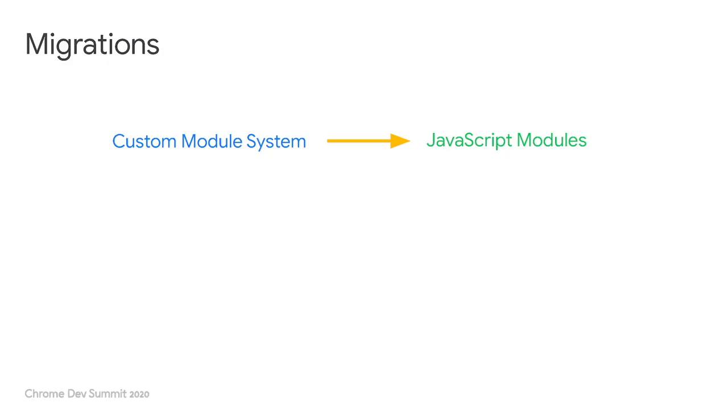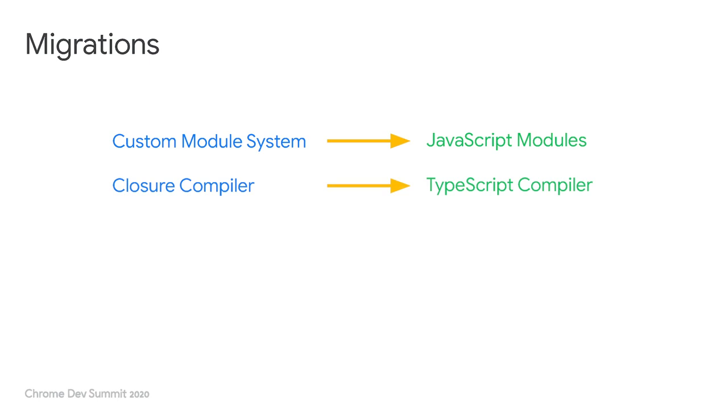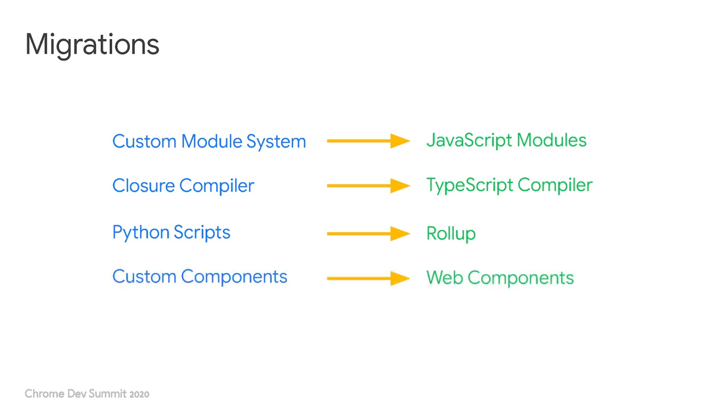And the kinds of migrations that we've done, and in fact are still doing, are these: We've been migrating a custom module system to JavaScript modules, changing from a Closure compiler-managed type system to a TypeScript-managed one, removing bespoke Python build scripts in favor of using industry-standard tooling like Rollup, and moving from a custom, non-standard component system to web components.